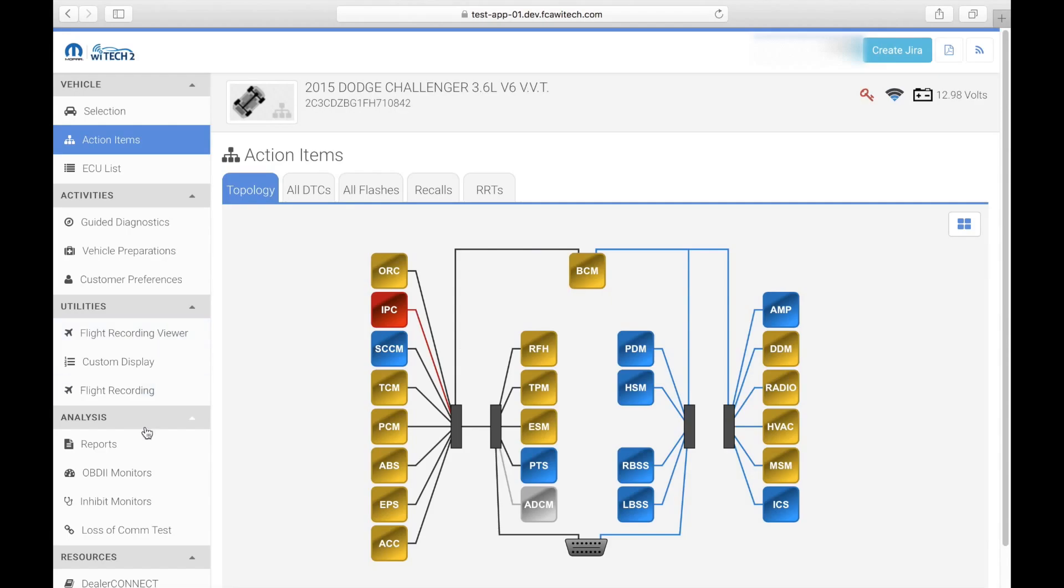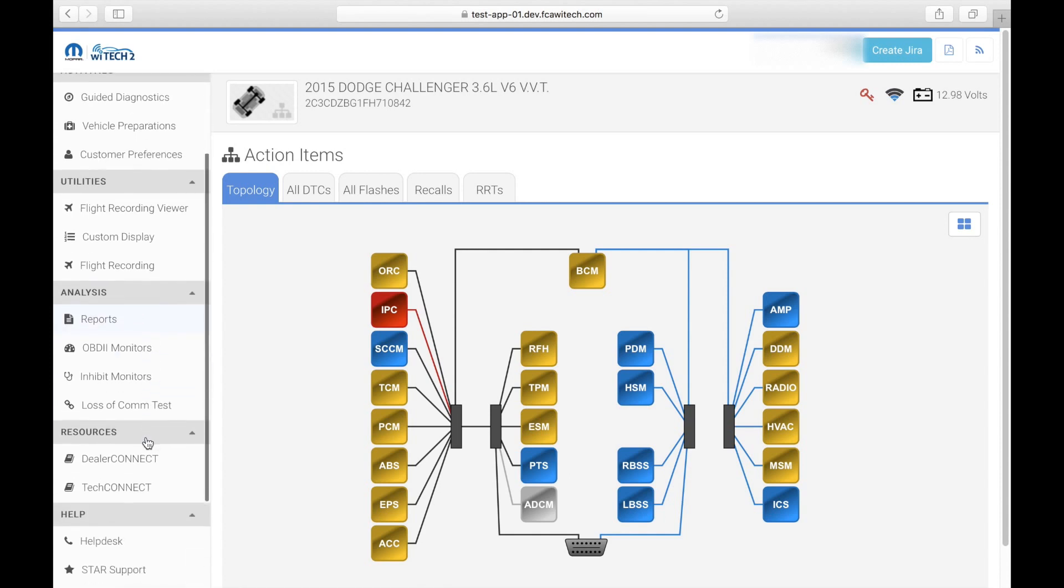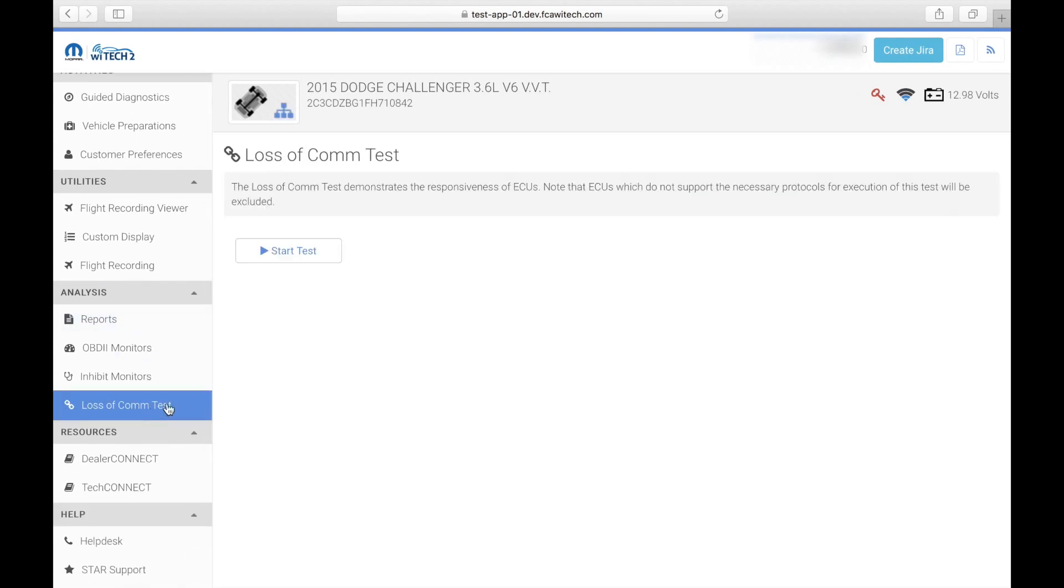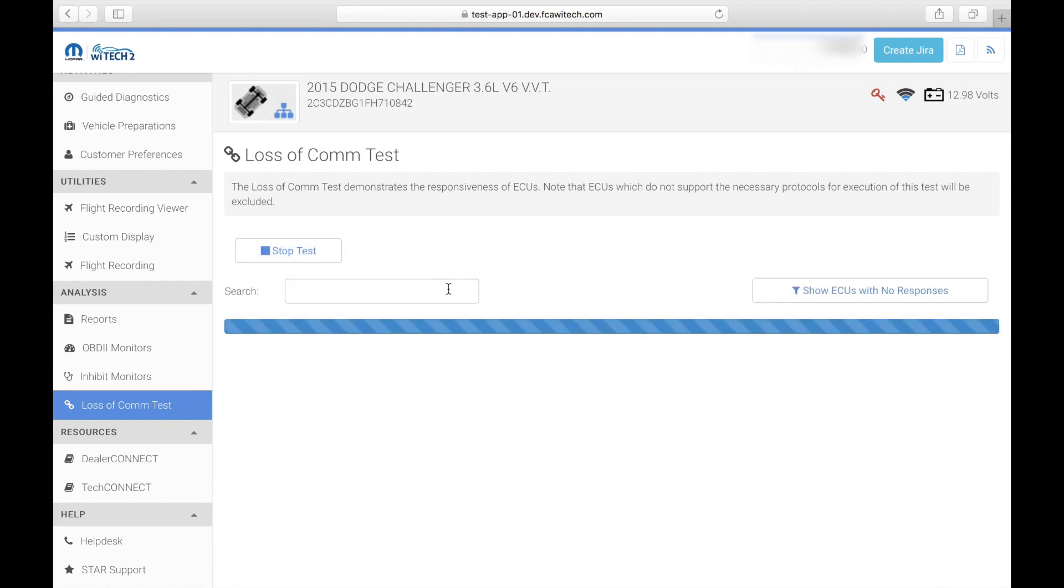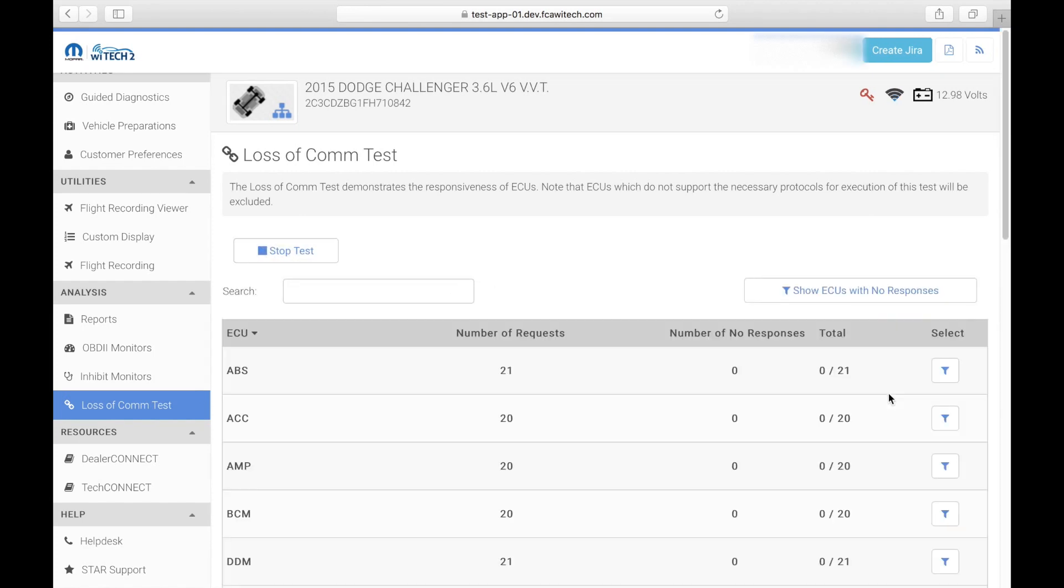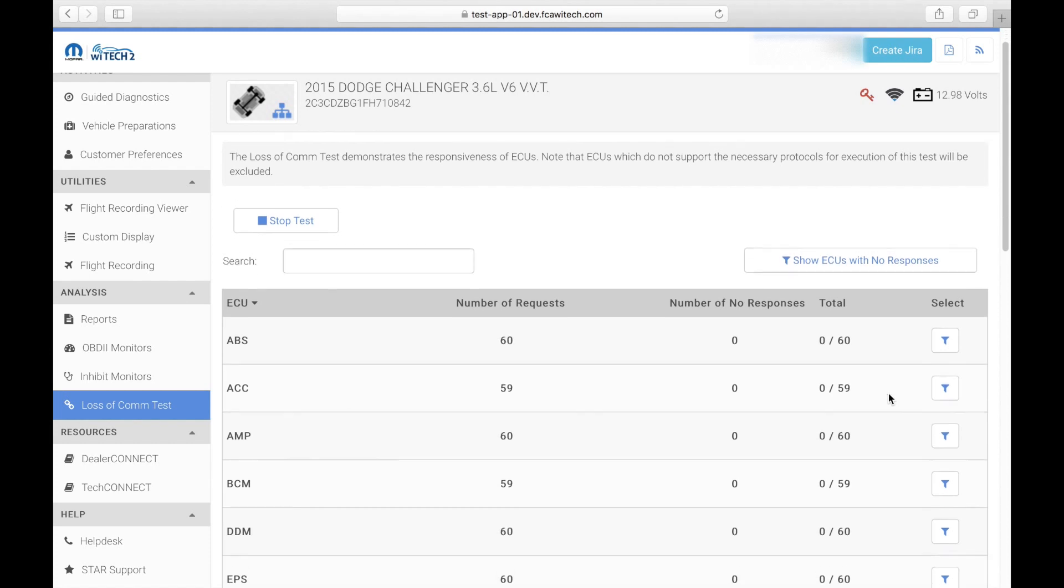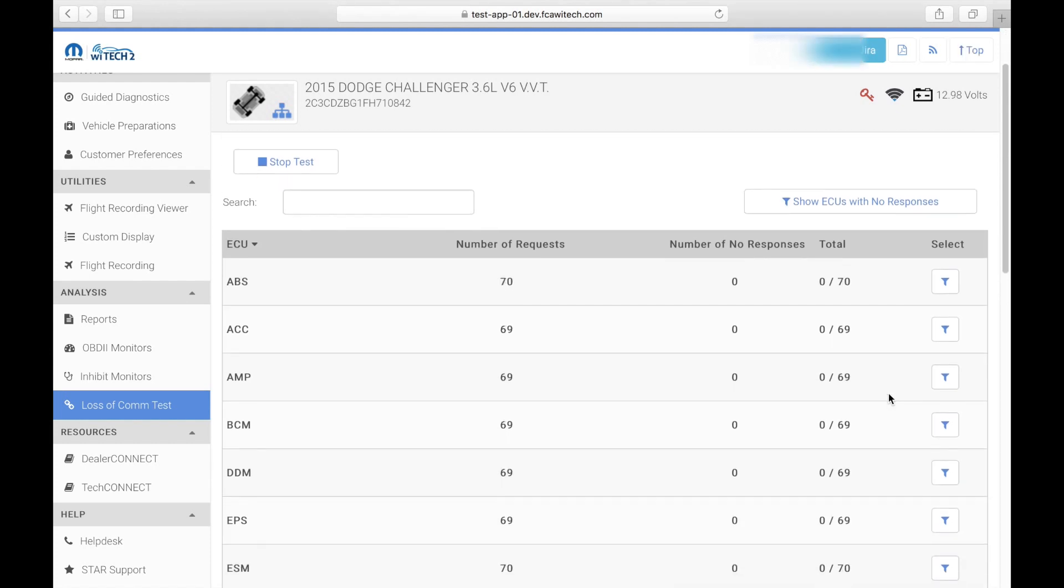The WiTech 2.0 loss of com test works in a similar fashion as the loss of com test in WiTech 1.0. Select the loss of com test tab on the left side of the screen and then select start test when you are ready. The loss of com test runs directly on the micropod and pings all ECUs that are built on the vehicle every 100 ms or 10 times per second to confirm that a positive response is received from the ECU.